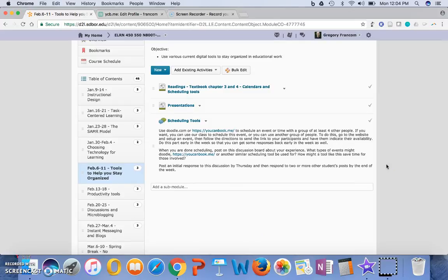But you'll want to get started on this very soon, obviously, because it takes a few days to get people to respond to your You Can Book Me or Doodle poll that you have created.